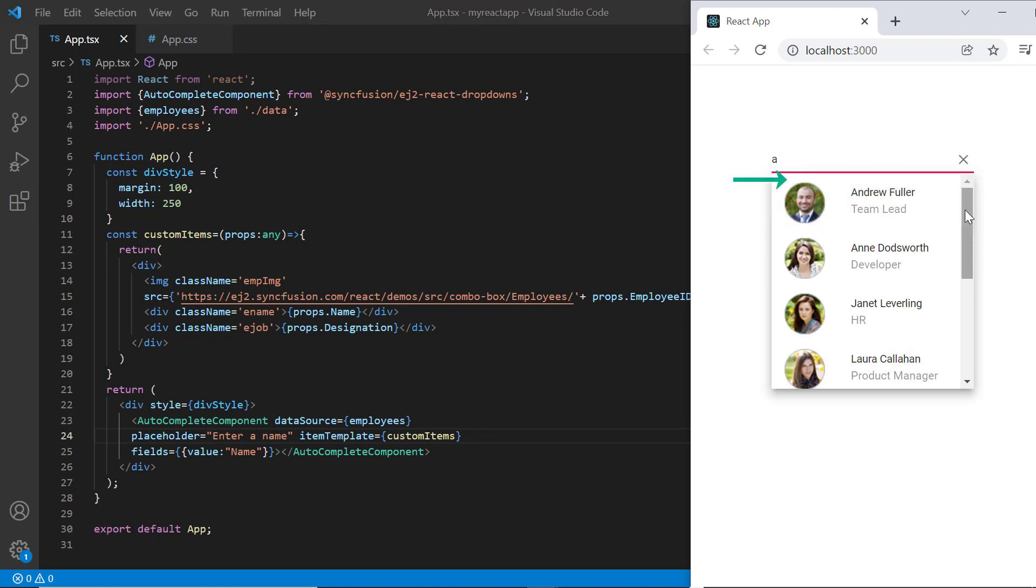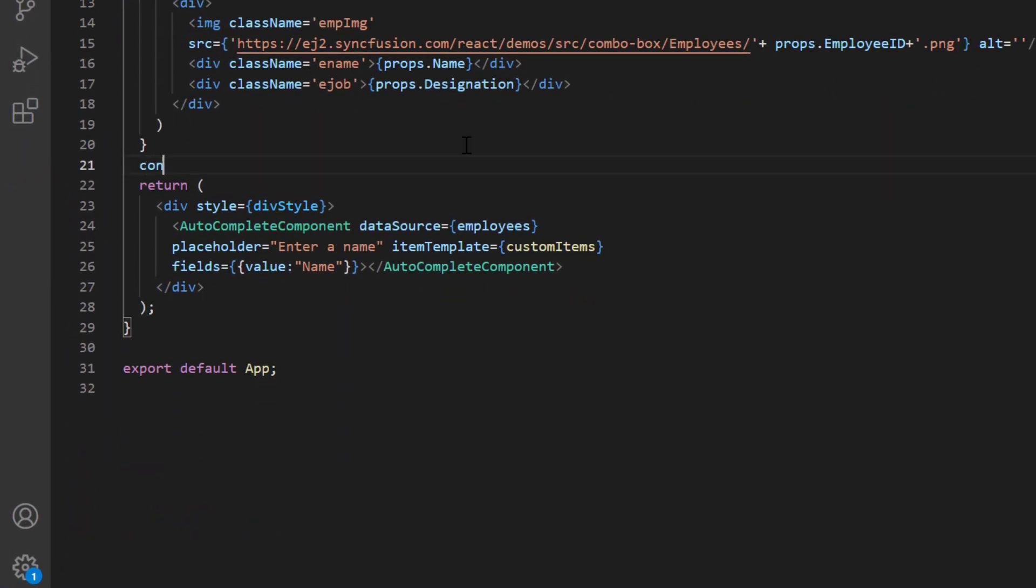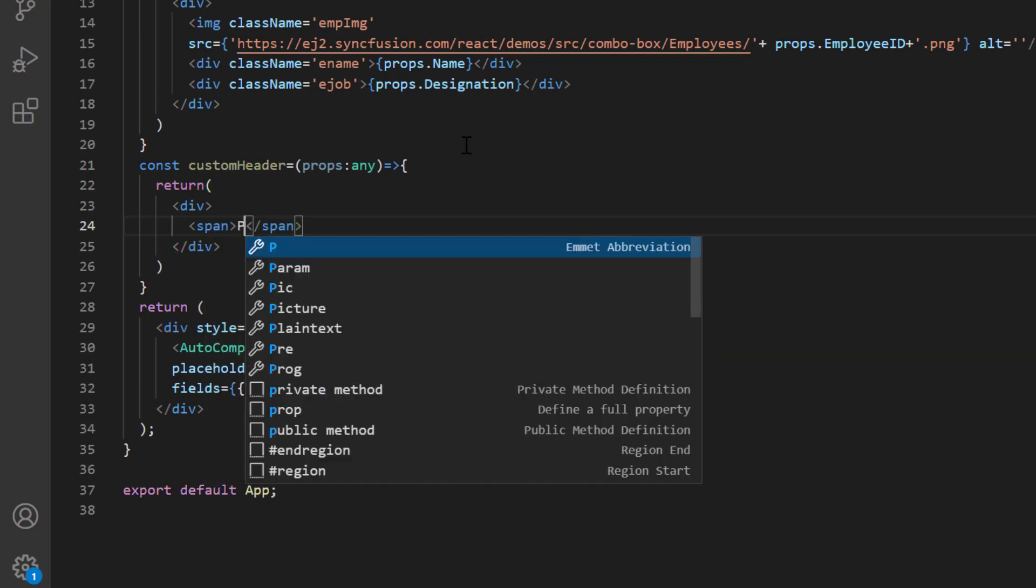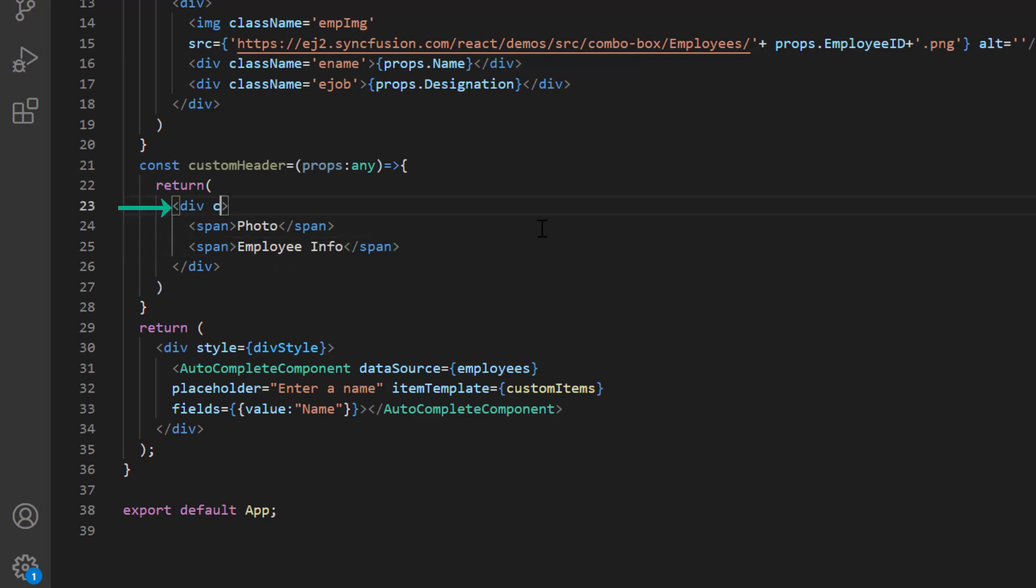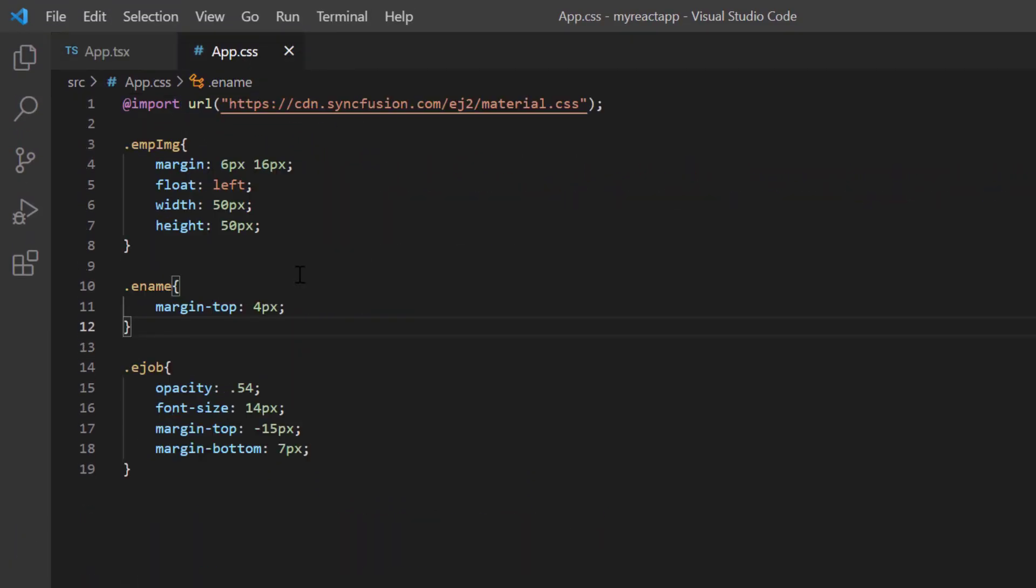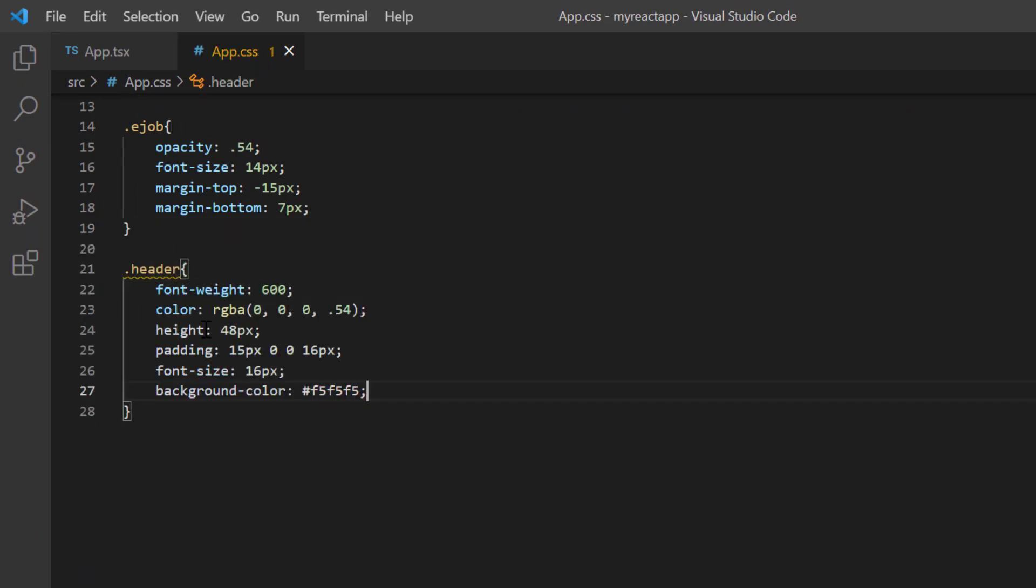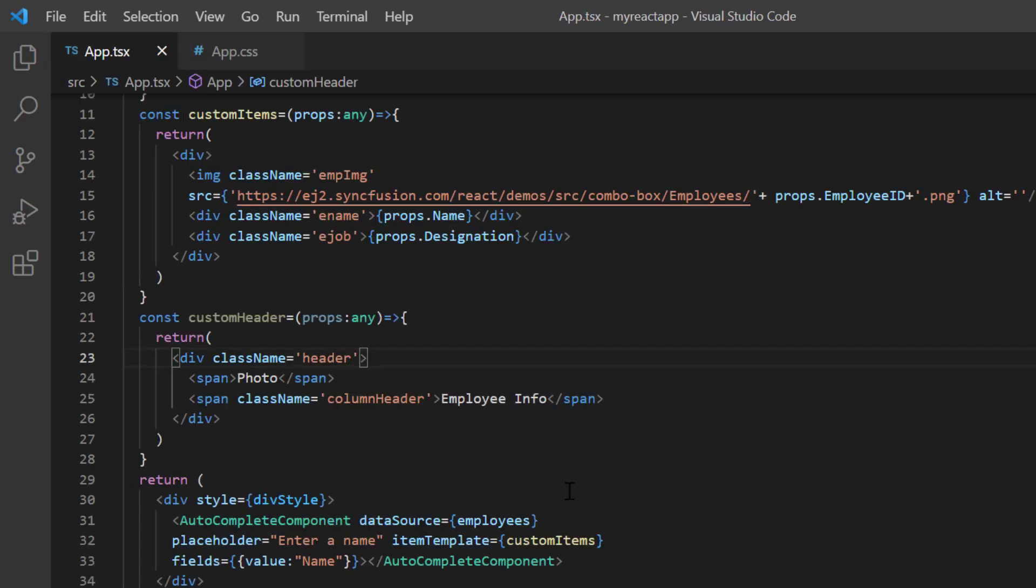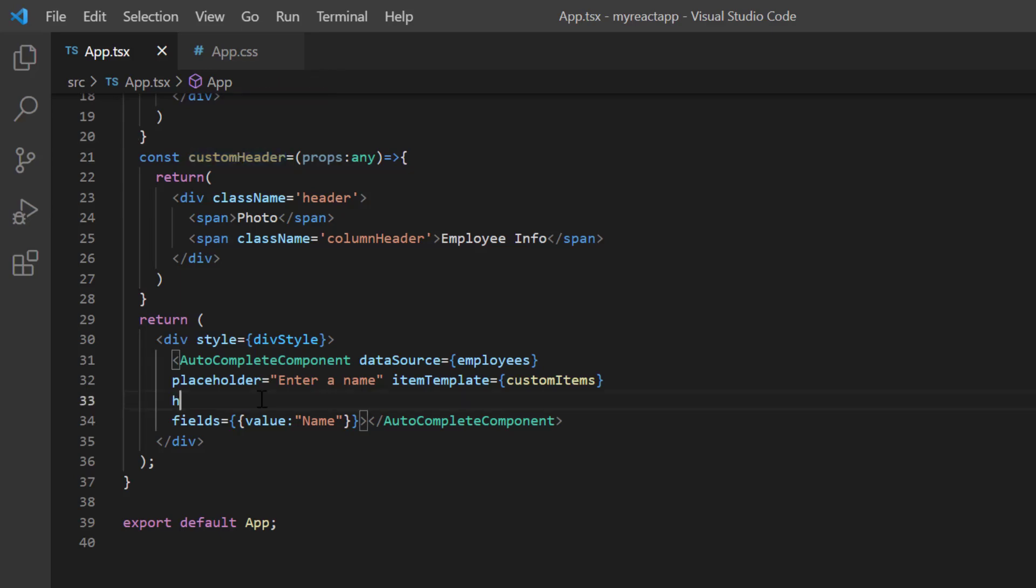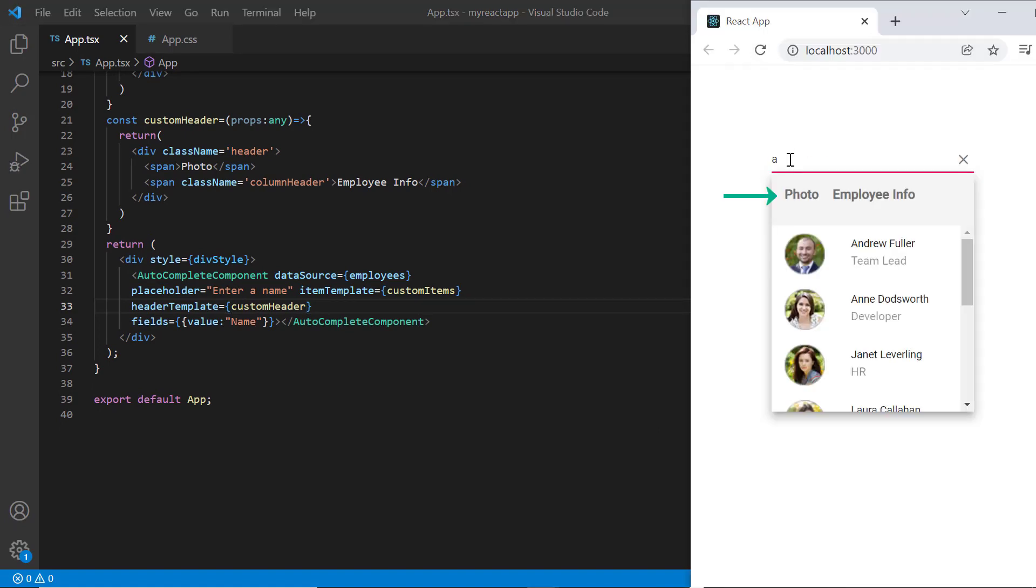I can also customize the popup header using the header template property. Create another method custom header. In the template design, show the header texts, photo and employee information. I'll assign the class name header to this element and column header to this. In the app.css page, define the styles for the classes header and column header. Then, assign this custom header method to the header template property. See here, the popup list header has been customized based on the template.